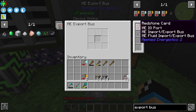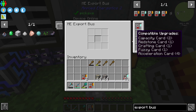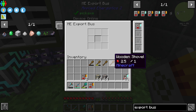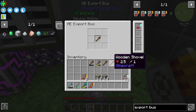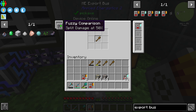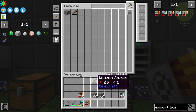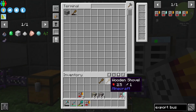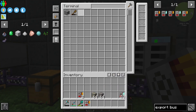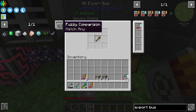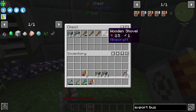We also need to take a look at the fuzzy card. The fuzzy card lets you control which durability an item should have when exporting it to an inventory. You need to configure the wooden shovel in this case — with the fuzzy card set to split damage at 50%, only items over 50% durability will go to this inventory. If I change the fuzzy card setting to match any, we can see that our damaged wooden shovel goes into the chest inventory as well.